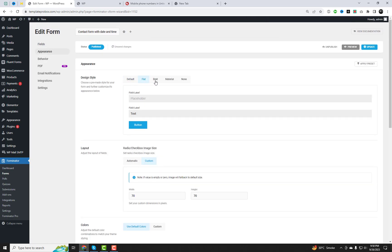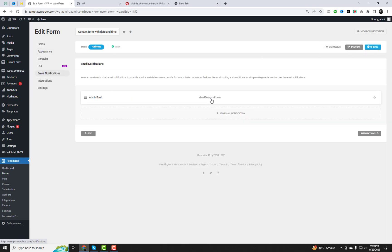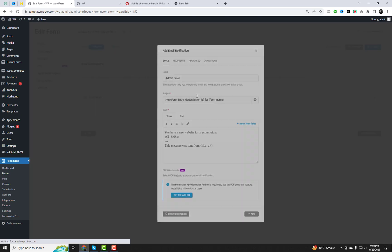Furthermore, you can effortlessly customize the form's appearance and tailor the email settings to your preferences. This process is highly user-friendly.